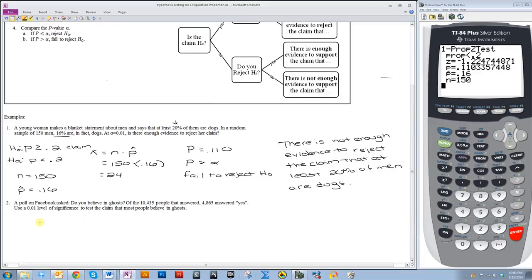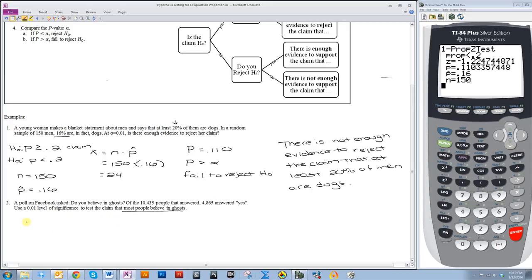Let's try the next one. A poll on Facebook asked: do you believe in ghosts? Of the 10,435 people that answered, 4,865 answered yes. Use a 1% level of significance to test the claim that most people believe in ghosts. With this example, the sample is so large that we know n times p will be greater than 5. The first thing I want to do is figure out what my claim is. This claim is worded a little oddly — it says 'most people.' So for most people, that would mean more than half.